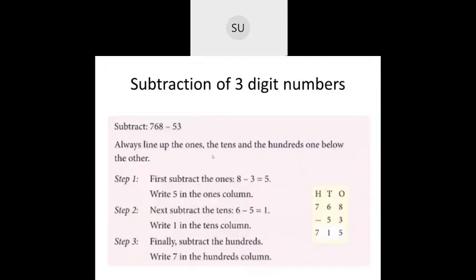Then we saw how to do subtraction of three-digit numbers. When subtracting three-digit numbers, always line up the ones, tens, and hundreds one below the other. For 768 minus 53: write 7 in hundreds, 6 in tens, 8 in ones, then 5 in tens and 3 in ones. Subtract ones: 8 minus 3 is 5. Subtract tens: 6 minus 5 is 1. Hundreds: 7 stays as 7. So 768 minus 53 is 715 — subtraction without regrouping.